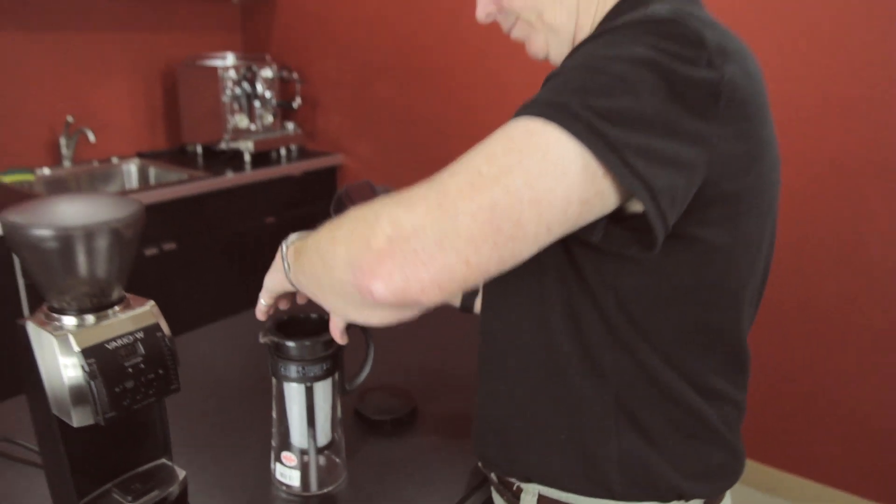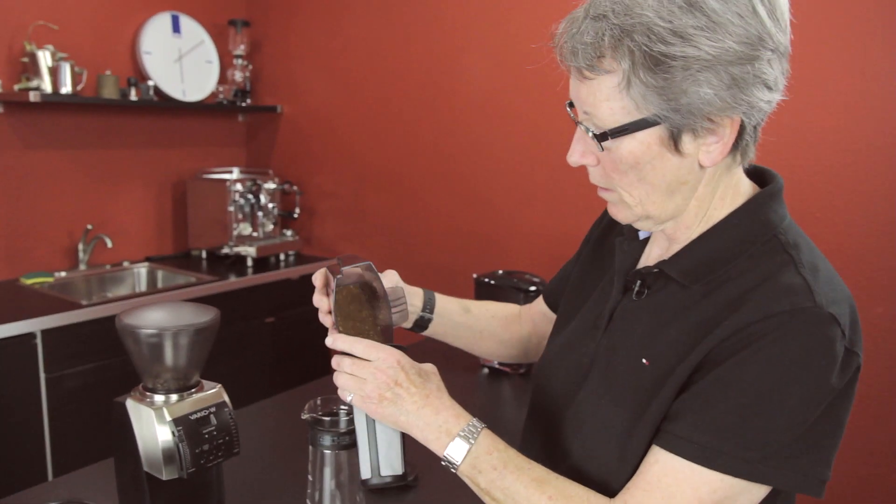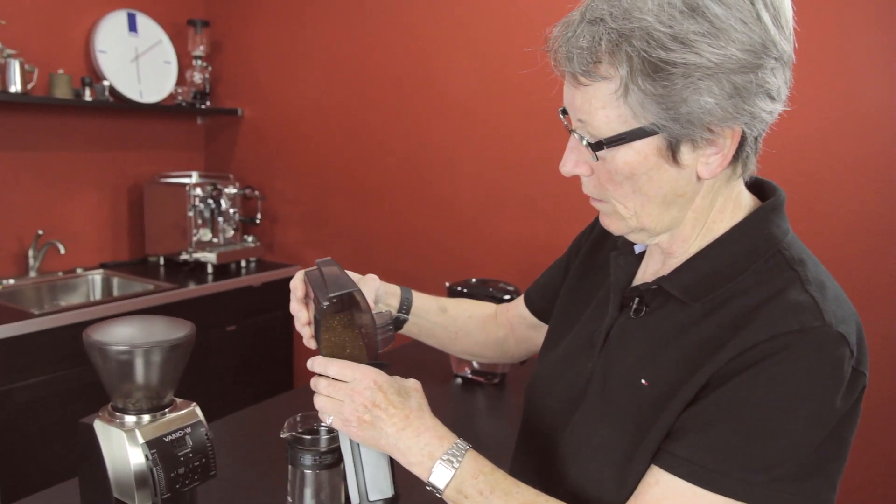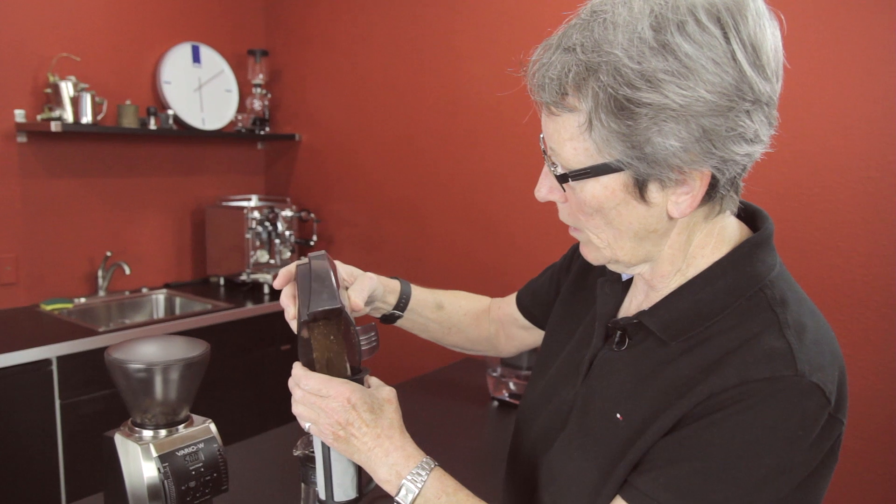And we put it in here thusly. And I don't even have to scoop it or anything. I know it's 50 grams.